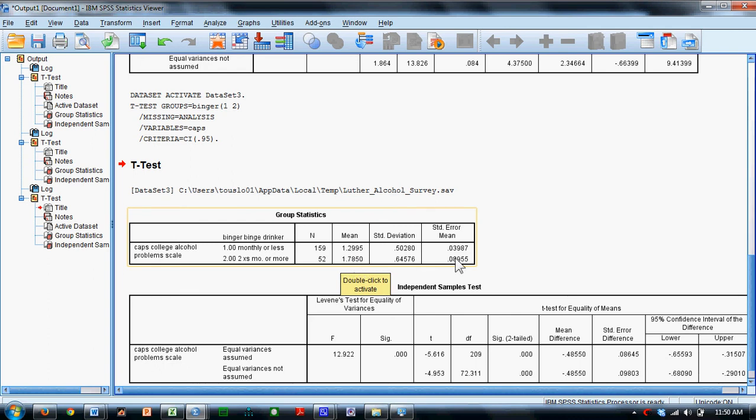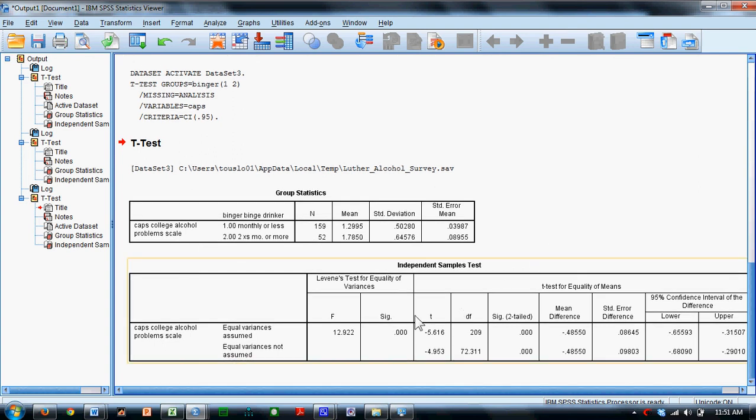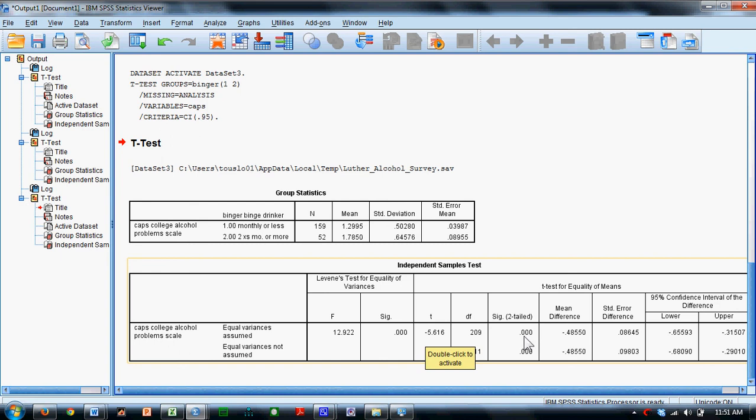So is this difference statistically significant? Well, let's come down here again. We'll look at the top row. The t-value is a negative 5.616 and the significance of that t-value is .000, but we know that there's something there that's a .001.